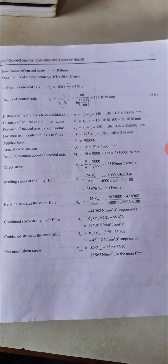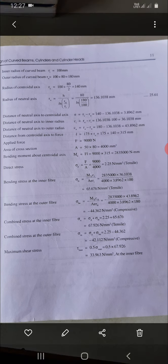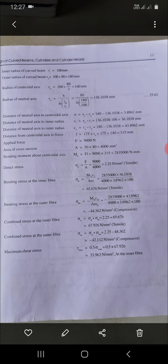The outer side becomes compressive. Bending stress at the outer fiber: sigma_B_o = (M × Co) / (E × A × Ro). Substituting the values of M, Co, E, A, and Ro, we get sigma_B_o = 44.362 N/mm² compressive (negative sign).